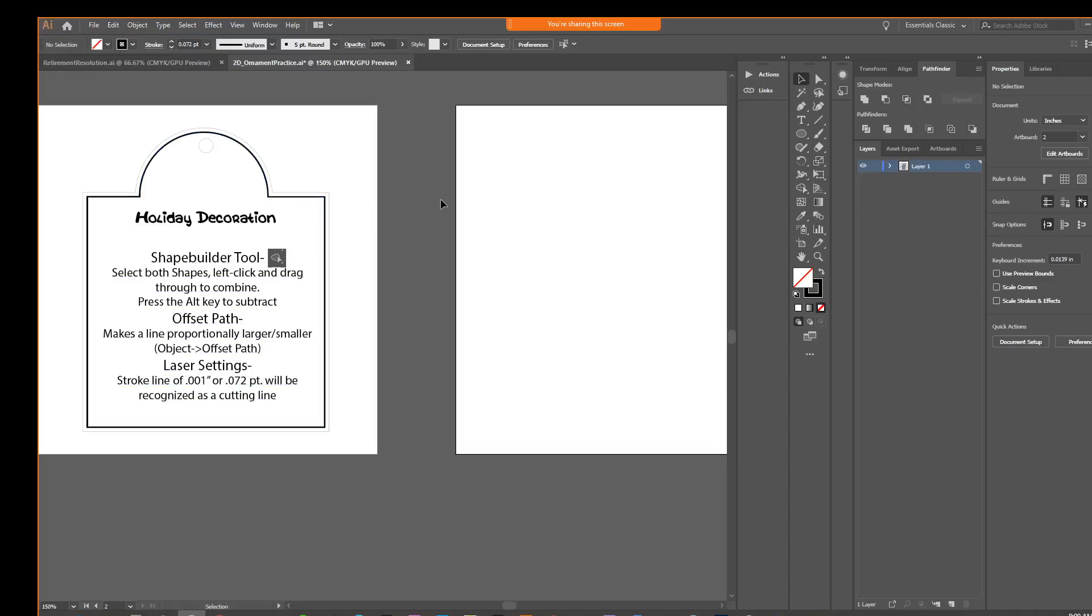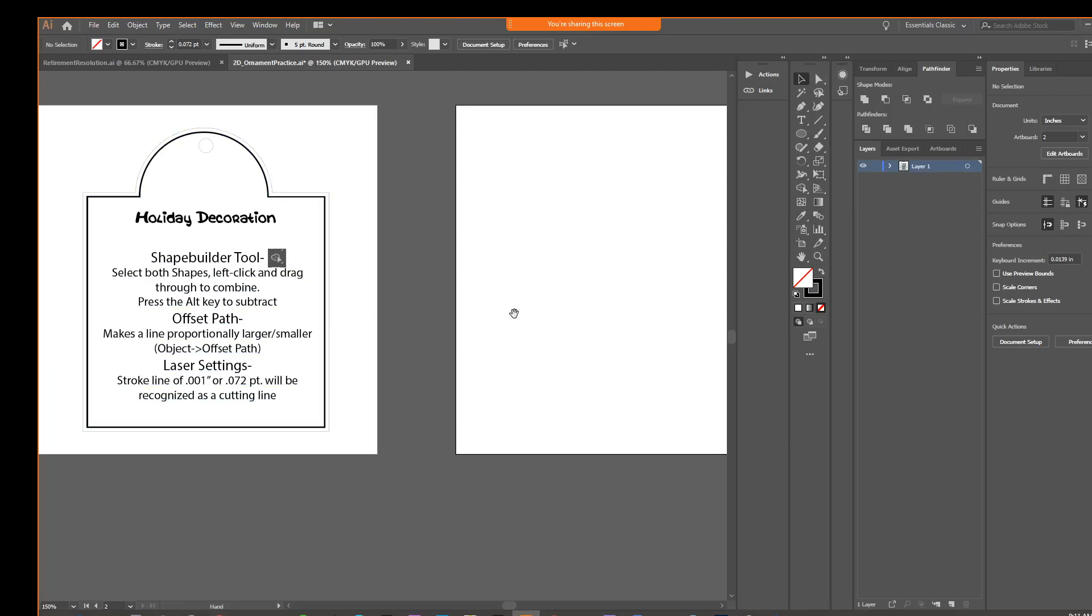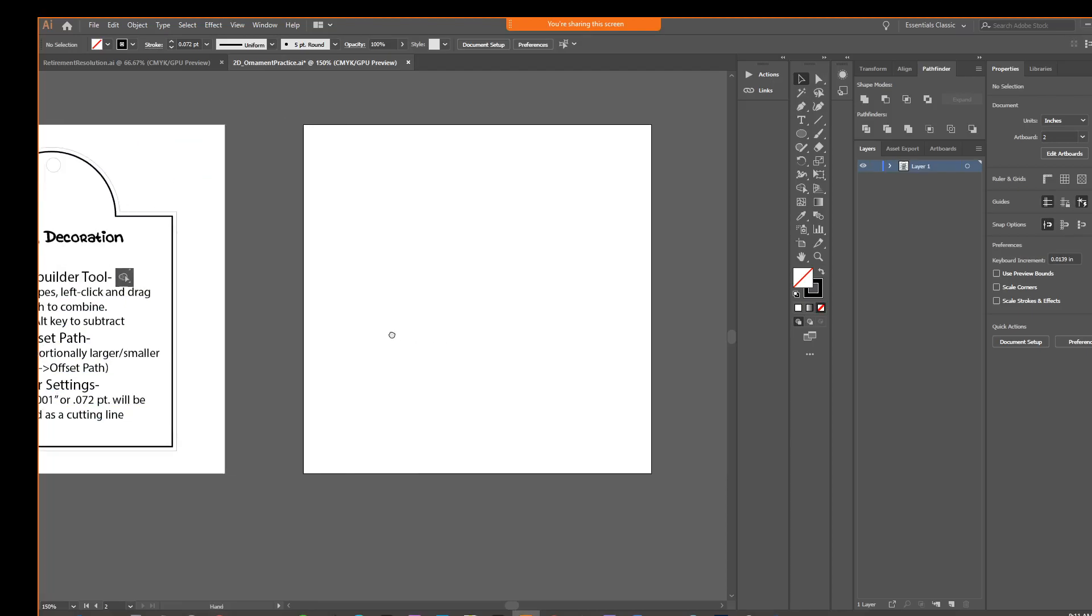Alright, so we've set up our document at 4x4 because that's going to be the size of our material. Okay, so after we set up our document, we're going to check our document size.